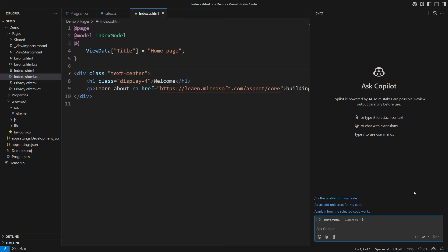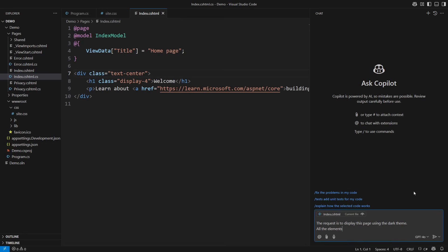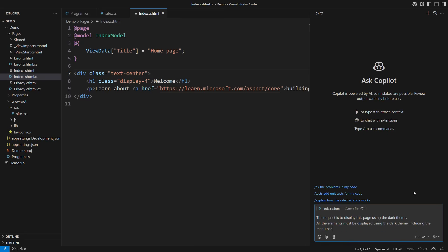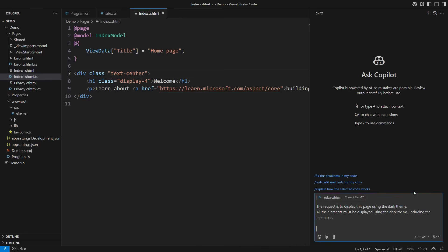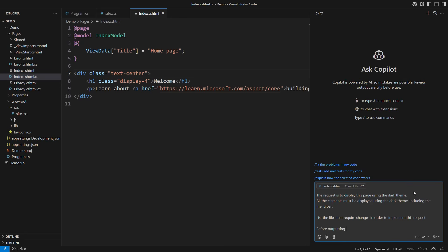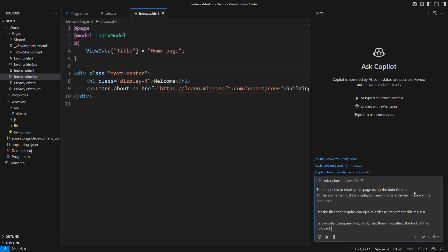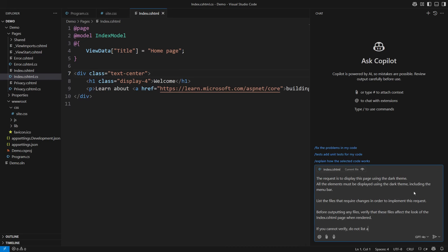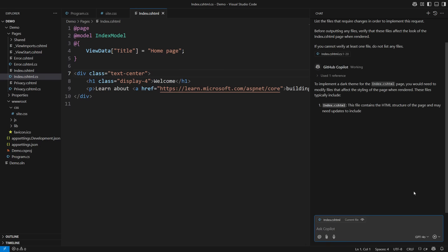Begin by formulating the proper request. The request is to display the page using the dark theme. All elements must be displayed in a dark theme including the menu bar. That is an absolute requirement. Now comes the question for Copilot. List the files that require changes to implement this request. Before outputting any files, verify that these files affect the look of index when rendered. If you cannot verify, do not list any files. A control freak in me wants to make this sound even stronger, but I don't think it will make a difference.